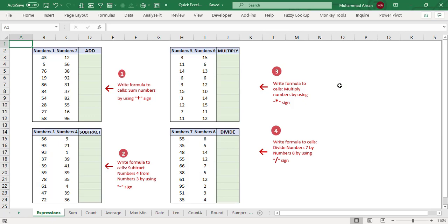So let's get started. Each situation contains a different kind of formula or a function, and let me start with very simplified functions or expressions in Microsoft Excel.